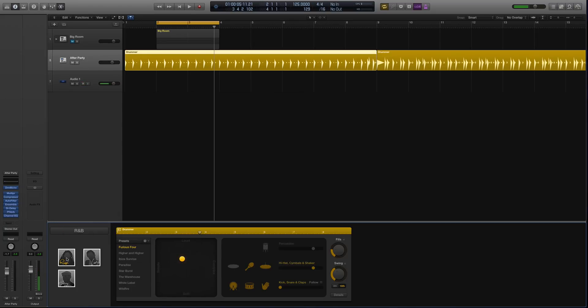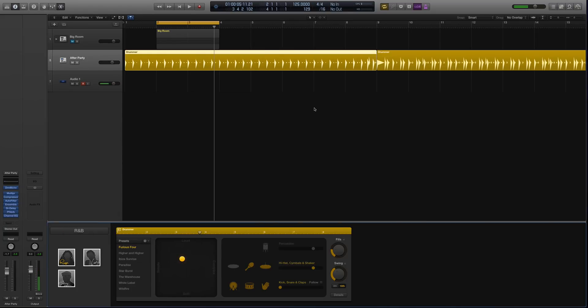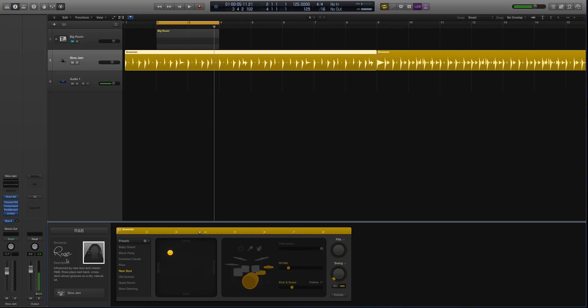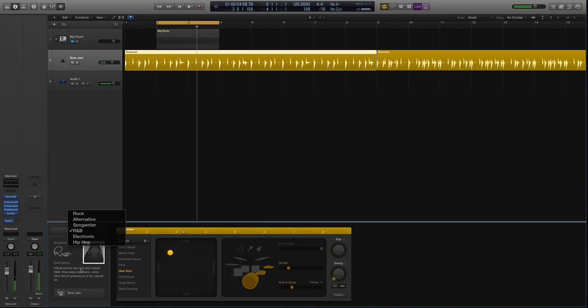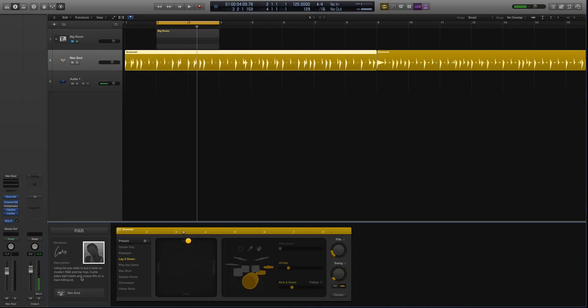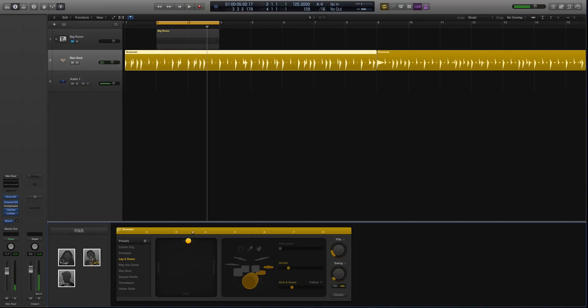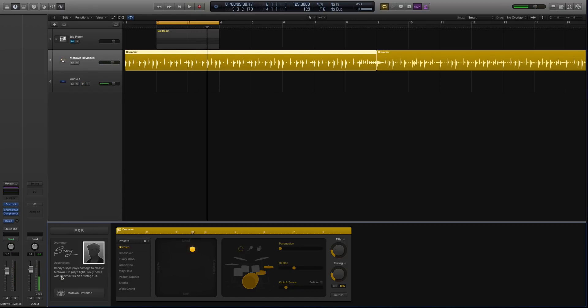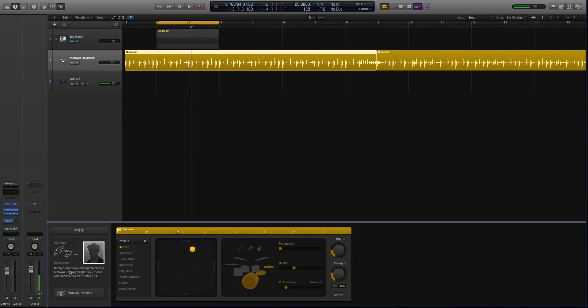Let's look at some of the R&B drummers. You have Rose. That sounds terrible to me. I think that's a really bad sound. I would never use it in an R&B production. Curtis, let's look at this. That's all right if it was layered with other samples, but it already sounds kind of dated to my ear. The Motown vibe. You have Benny, he was pretty cool.